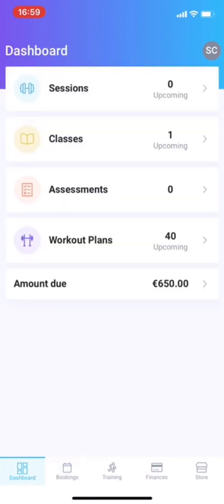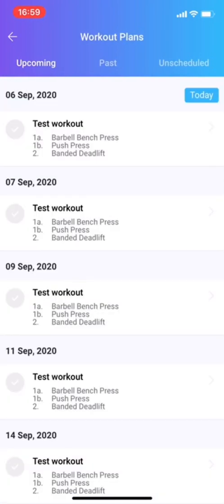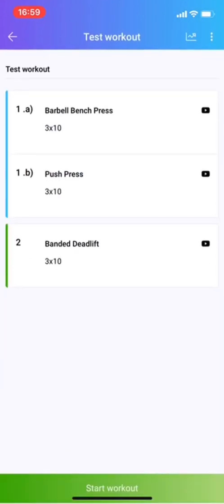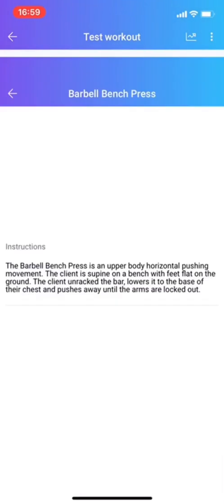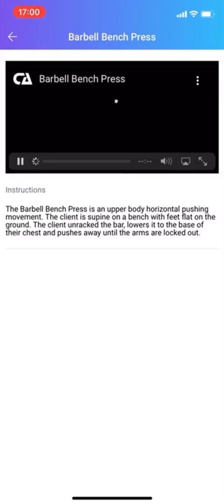Workout plans. All your upcoming home workouts, as you can see here. This is one of those test workouts. You can start it. If you click on the right here, on the little YouTube thingy, you get a video on how to do this exercise.